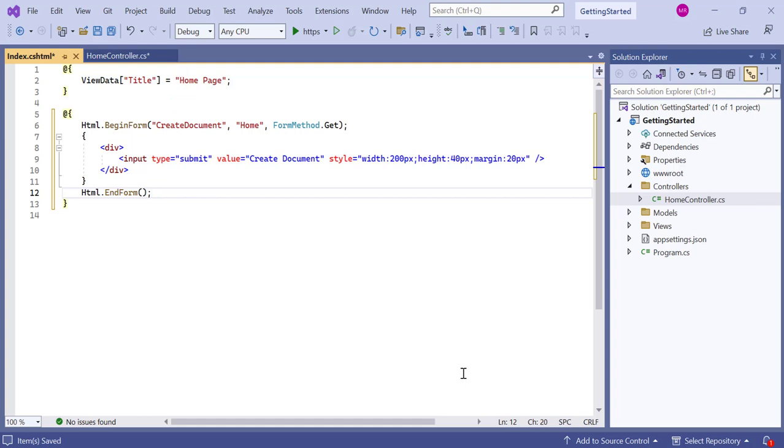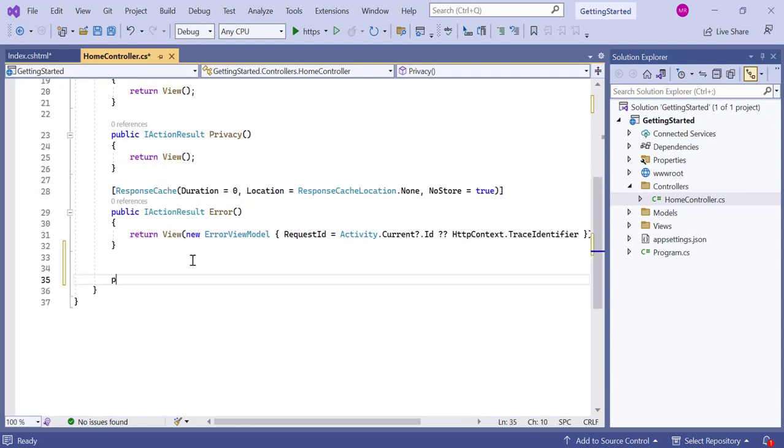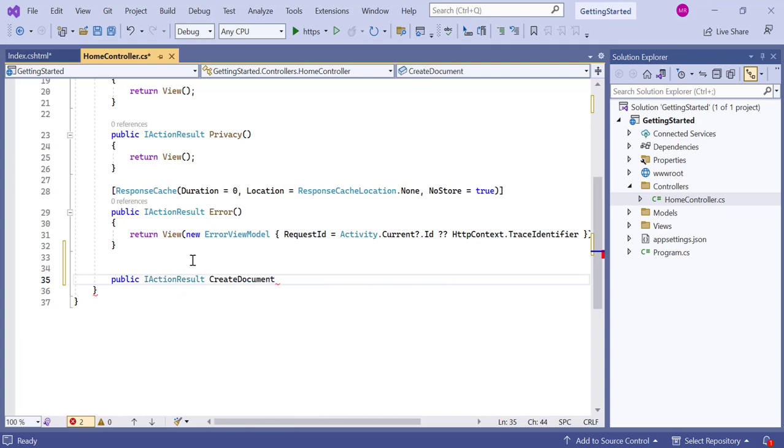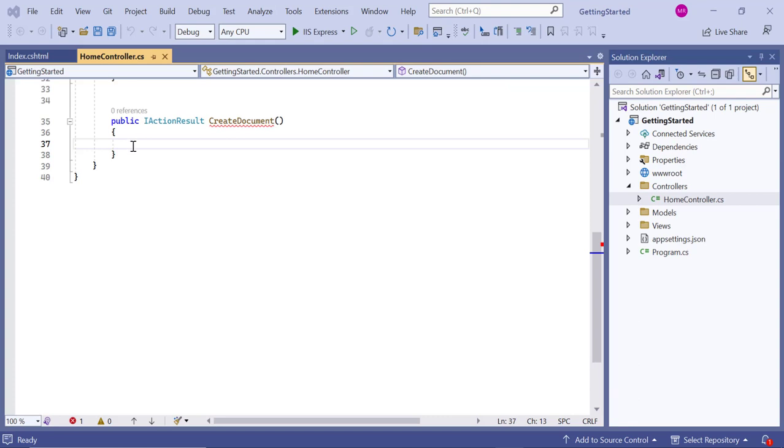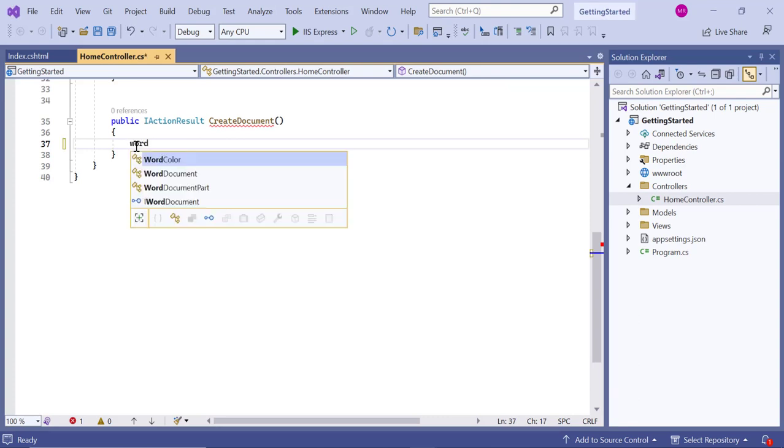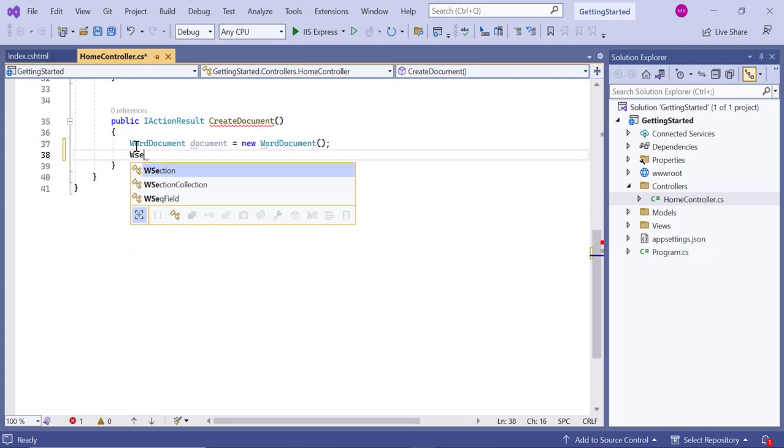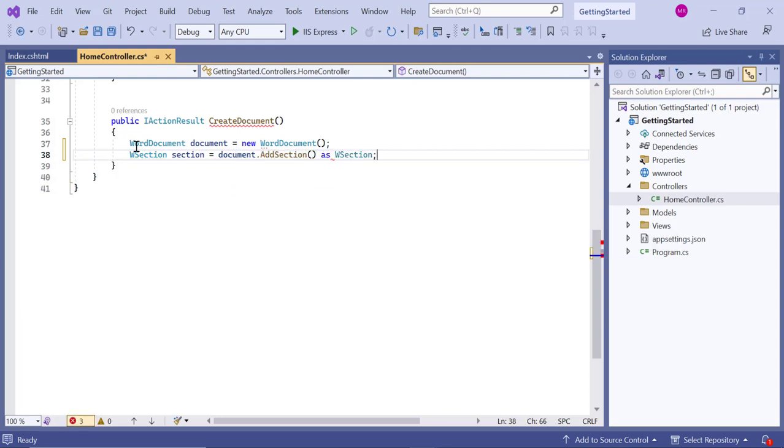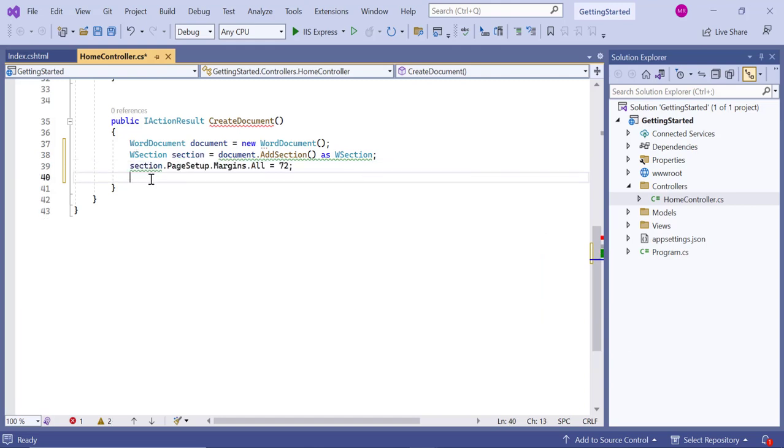Now, I will begin the process of creating the Word document. Go to the home controller class and define the action method called create document with return type action result. Then, create an empty Word document instance with this method. Usually, a Word document contains at least one section, so add a section to the Word document by calling the addSection API. I set the page margin to 72 points and a custom page size.